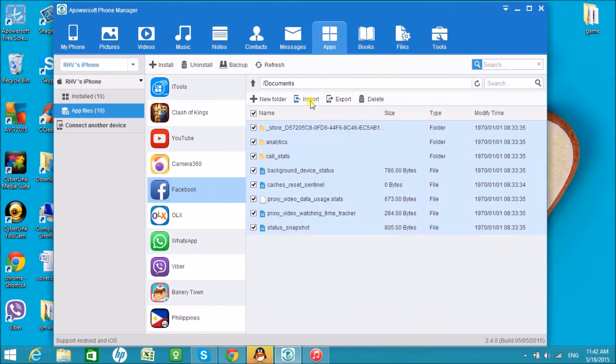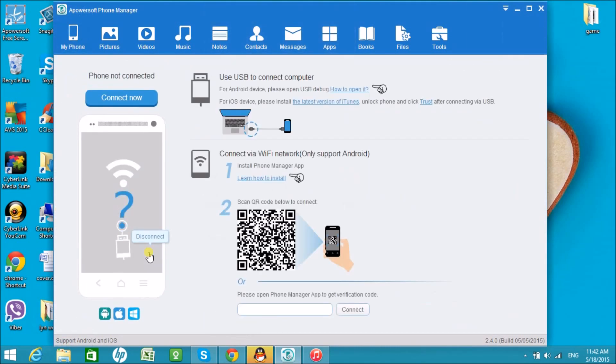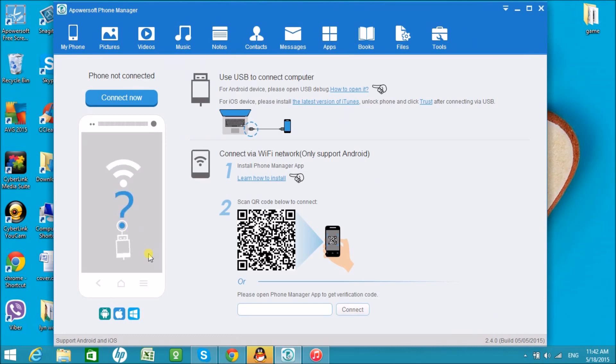We can also import and delete files if we wish to. Now go to My Phone tab and click disconnect button once done. That is how easy we can access app documents from iPhone using Apowersoft Phone Manager tool. Thank you for watching.